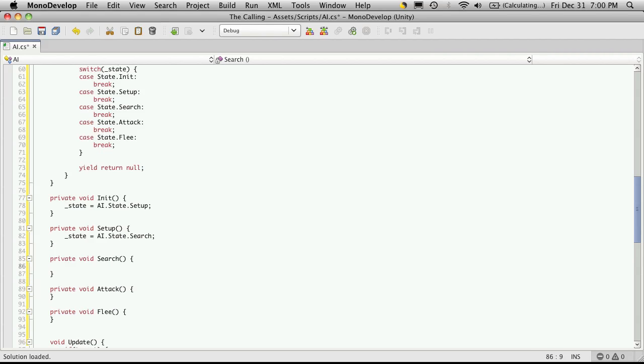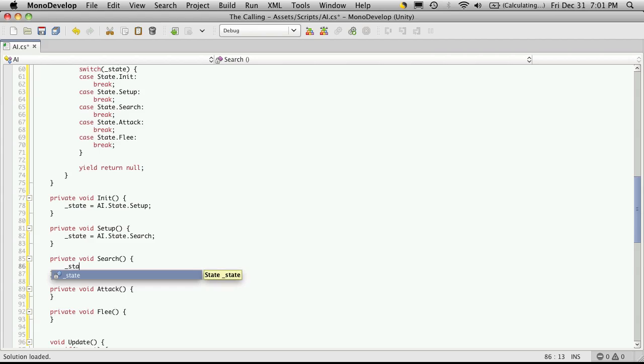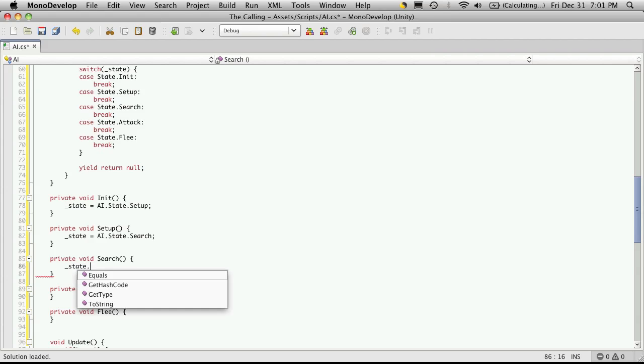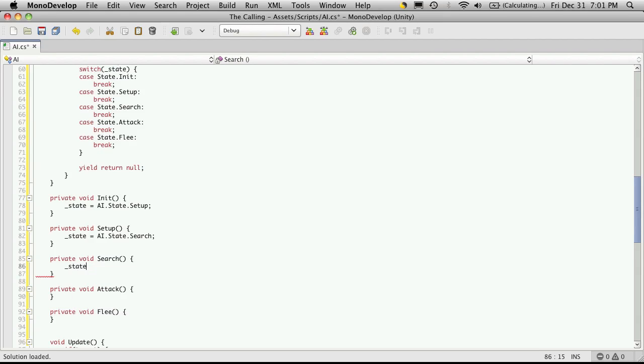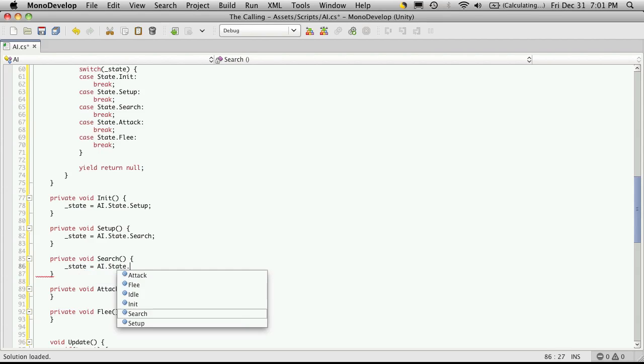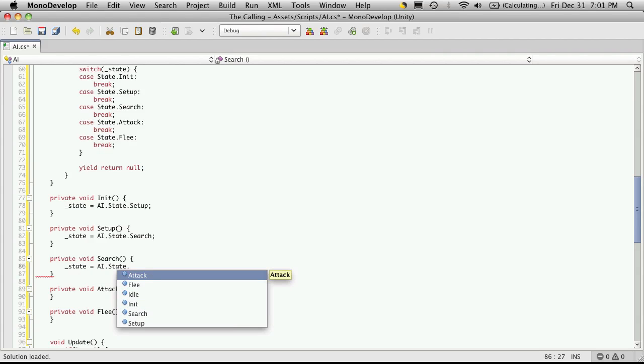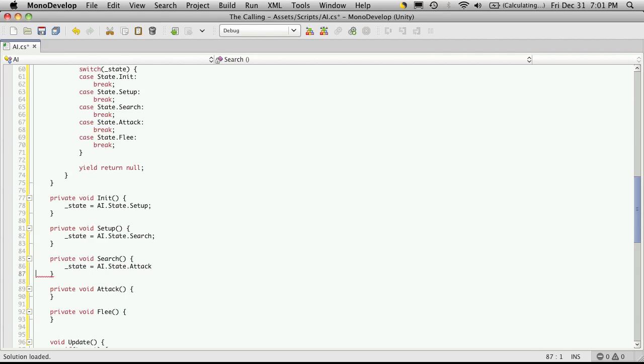And if the search goes okay, then we'll want to attack. Then the attack can basically have two outcomes. One, we can either run away and flee, or the mob dies.